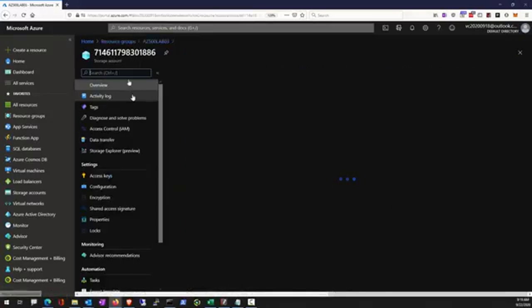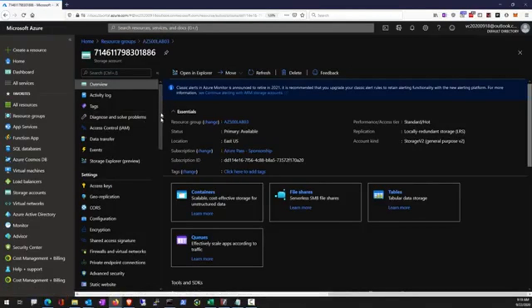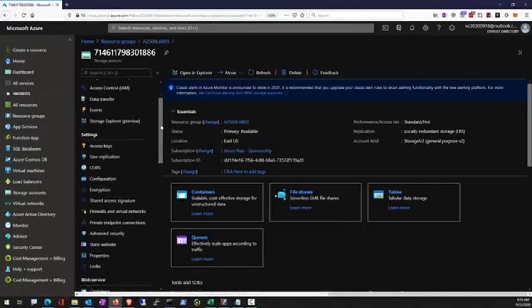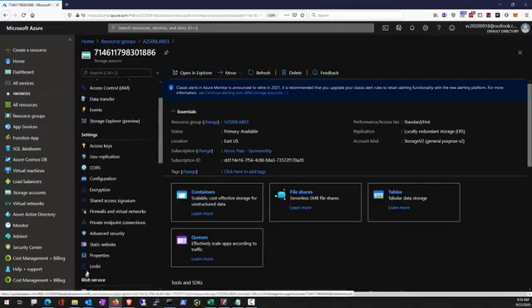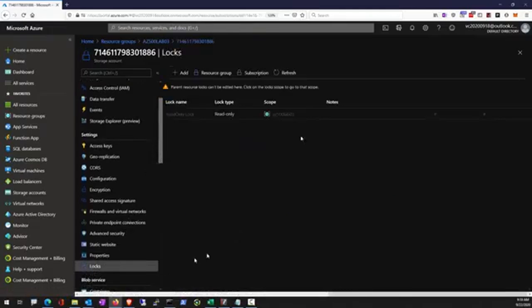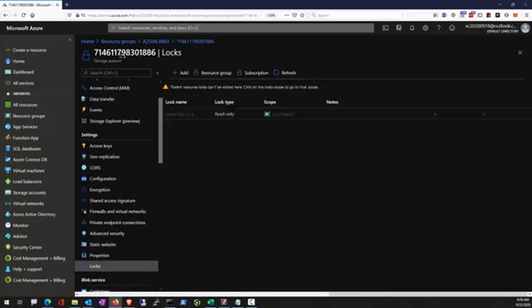So no resource within the subscription can be changed. Here is that storage account that lives within the resource group. You can also apply lock to individual resources. Depends on where you apply the lock, you can either lock individual resource, the entire resource group, or the entire subscription.